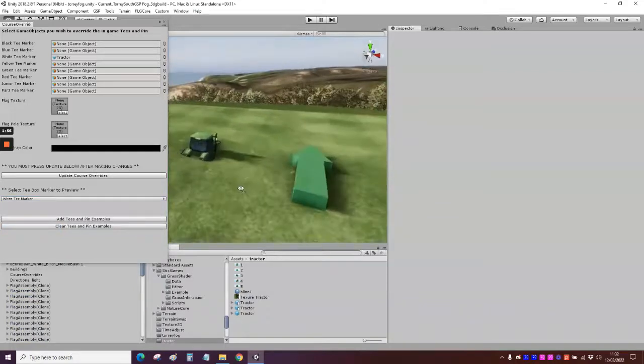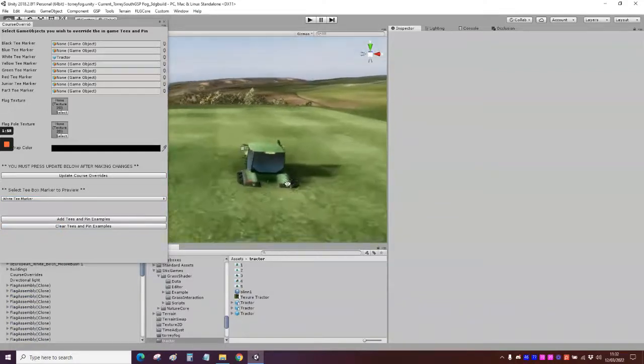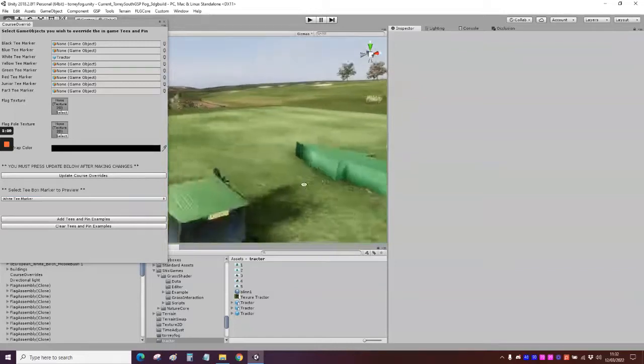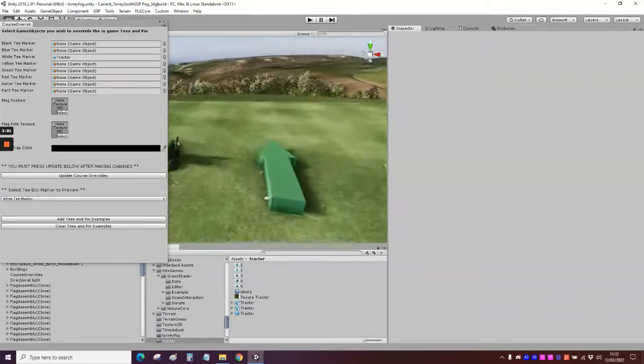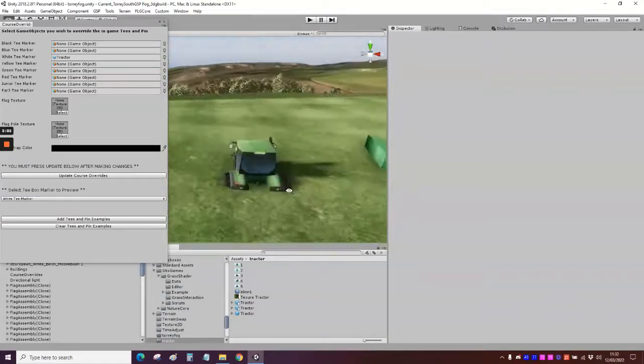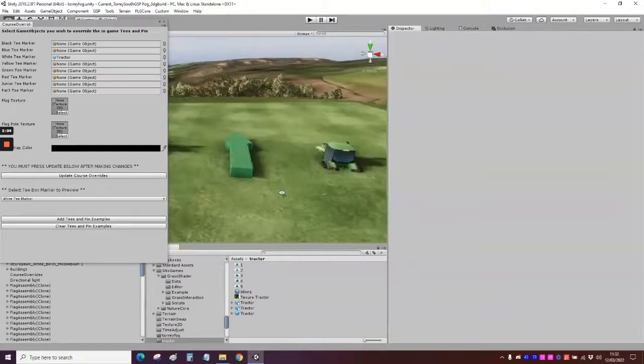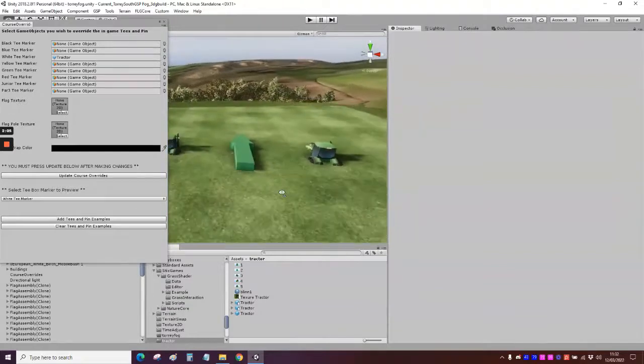So now our prefab or our game object, we can open up our course overrides and we can drag in our tractor into our white T-Marker and let's preview it and see what it looks like. So a couple of issues straight off the bat. You can see it's underground and it's too big and possibly facing the wrong way.